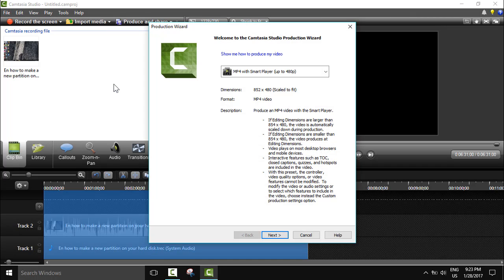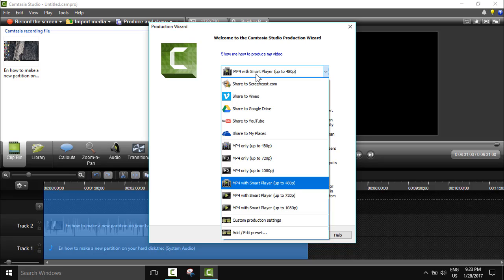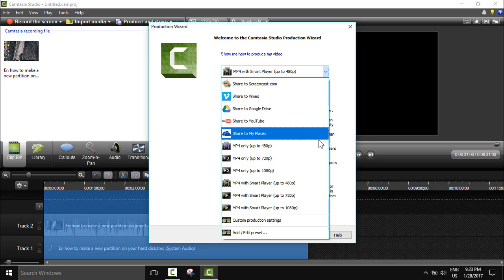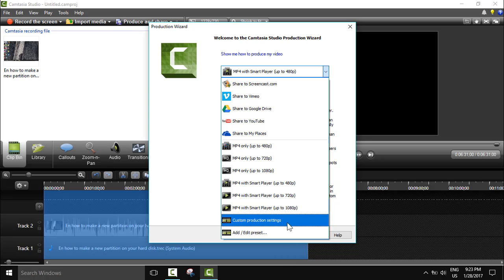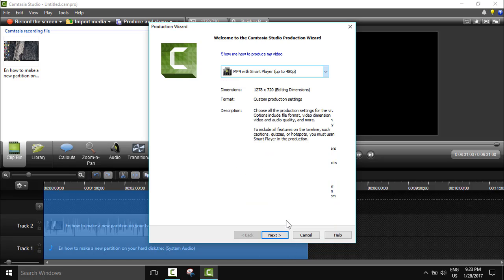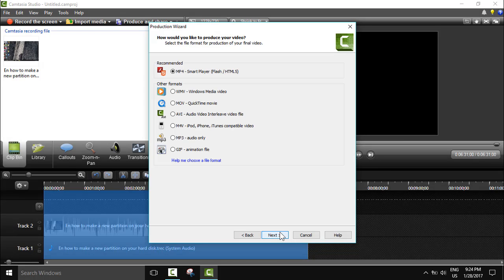Here, produce selection as. Please make sure to select custom production settings and click next.